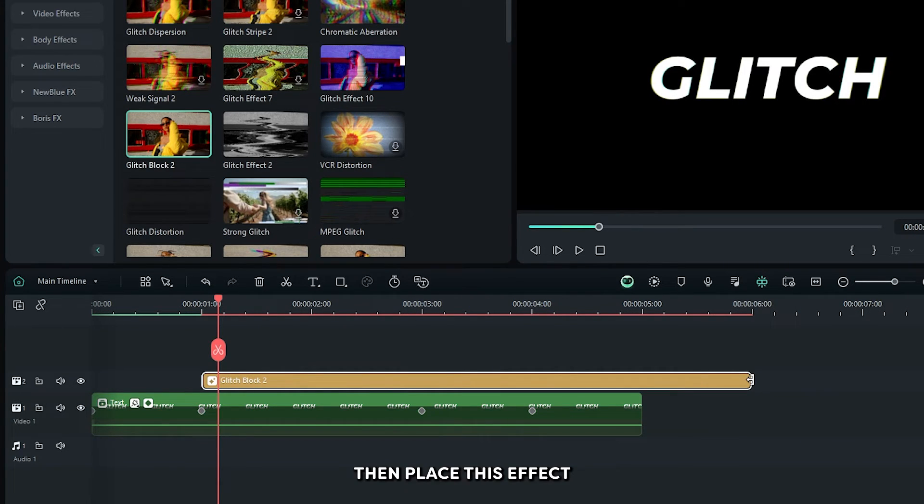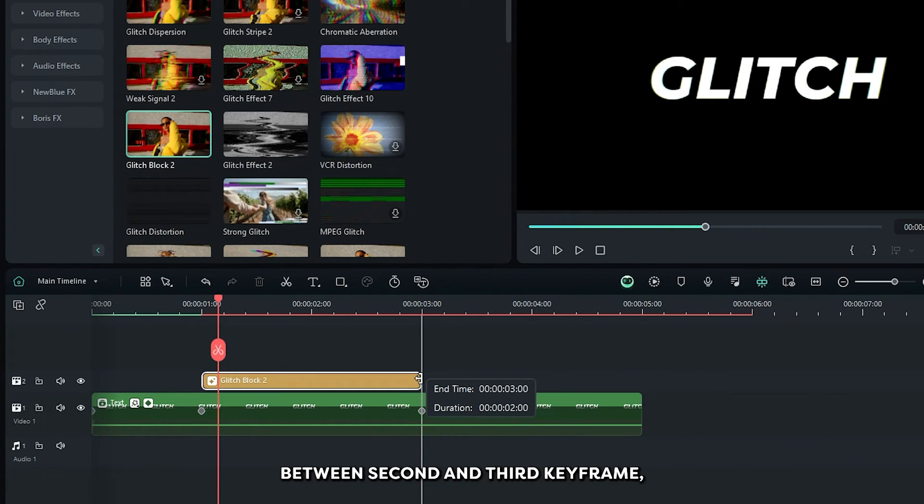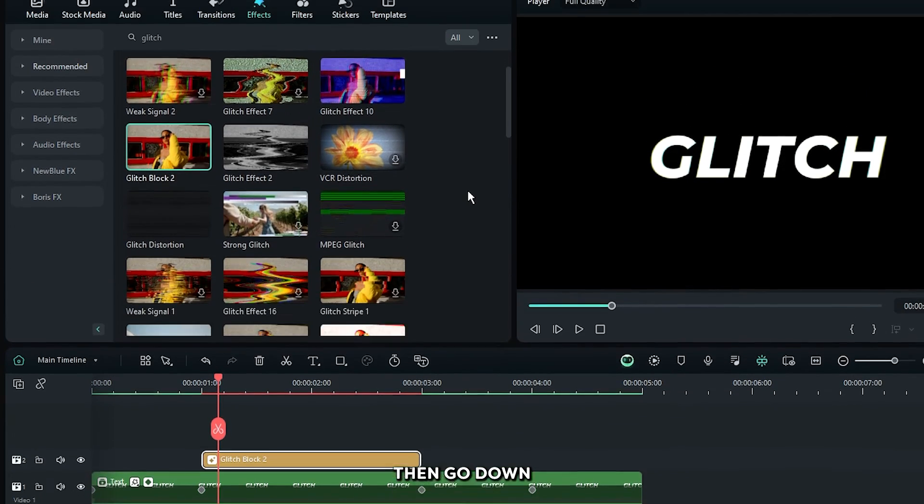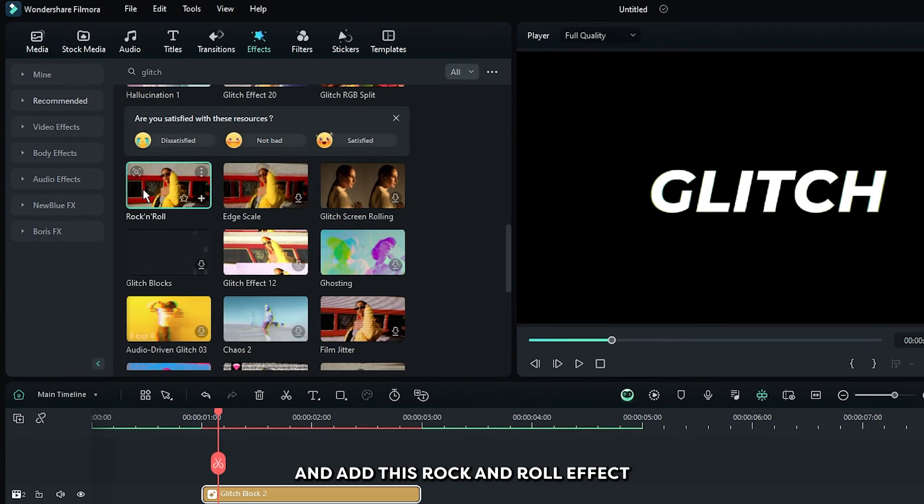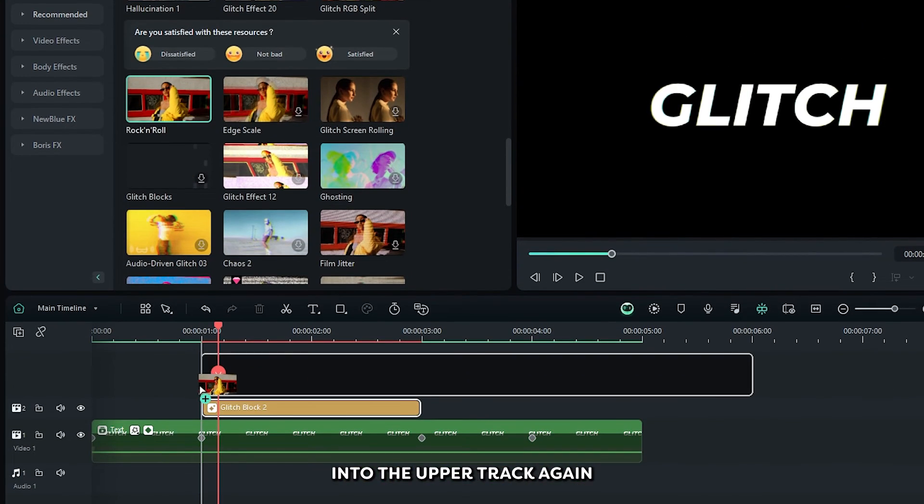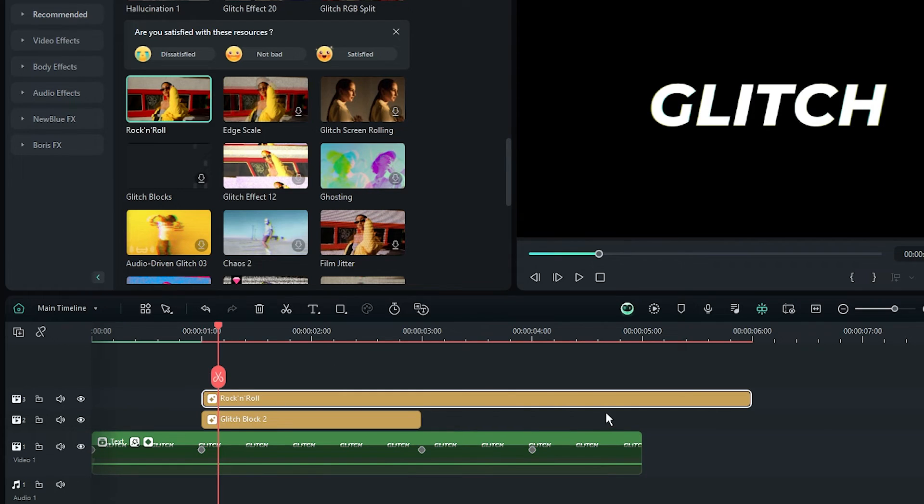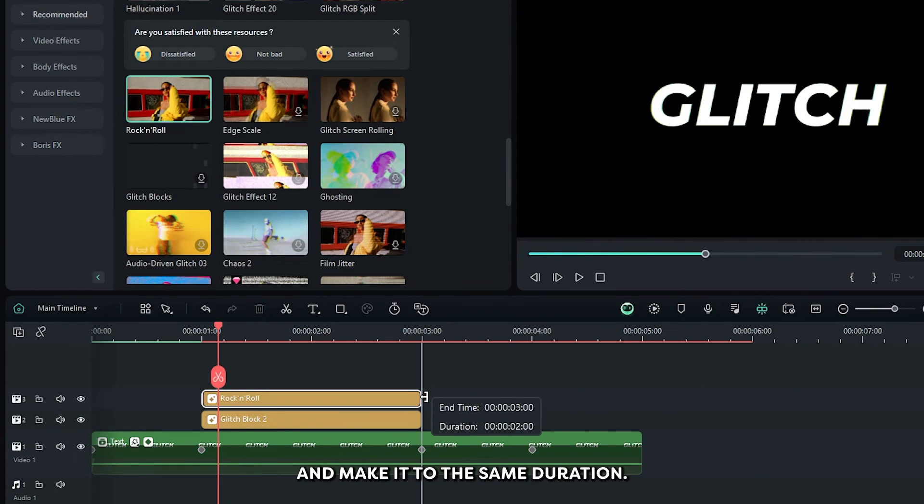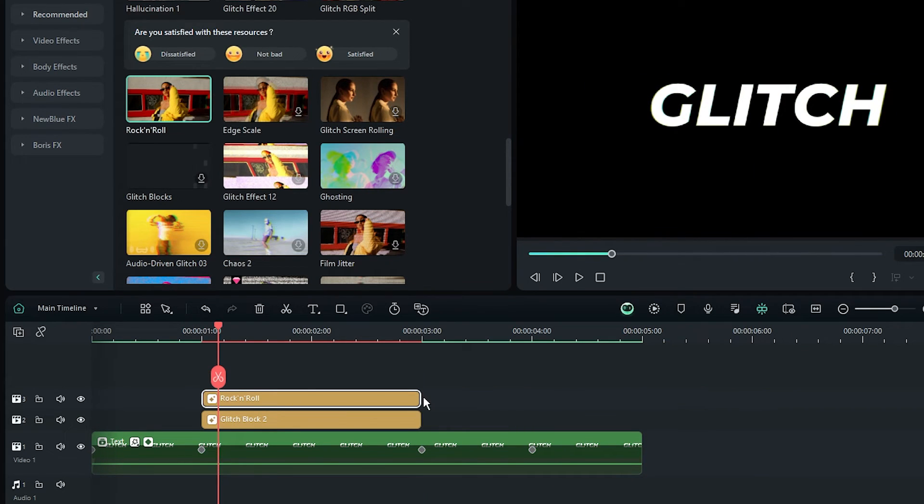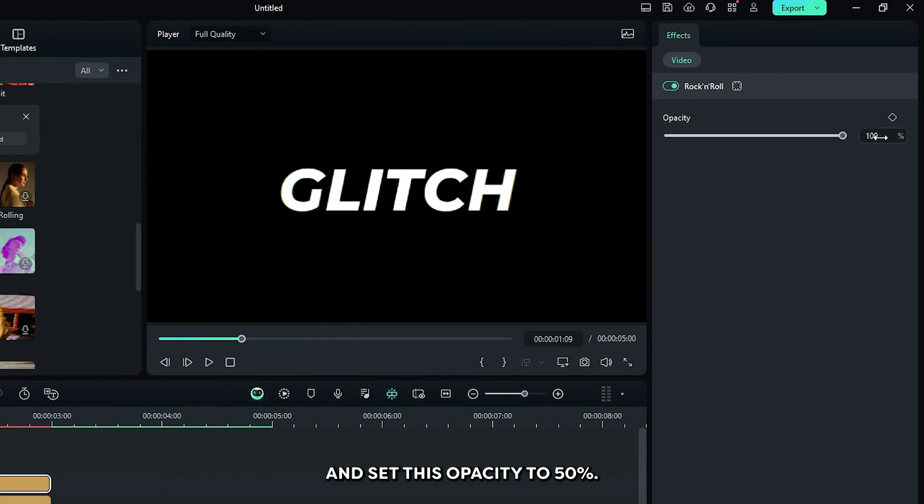Then place this effect between 2nd and 3rd keyframe. Then go down and add this rock and roll effect into the upper track again and make it to the same duration. Then select this rock and roll and set this opacity to 50%.